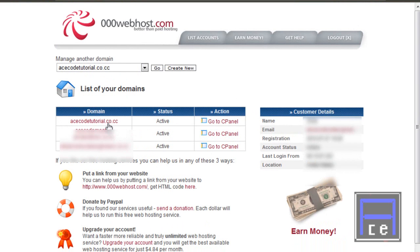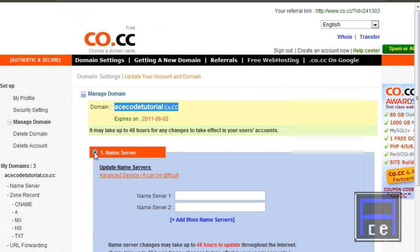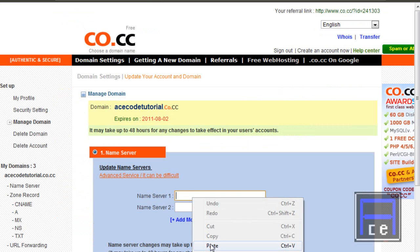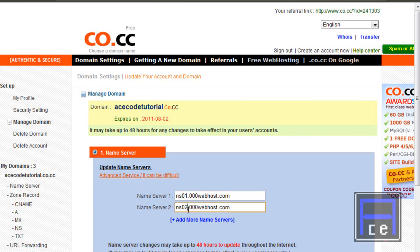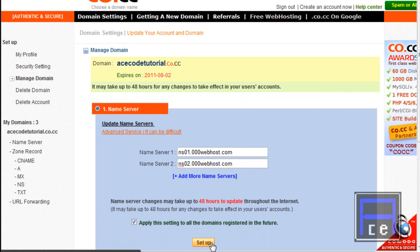We're going to go to the control panel. Right here it gives us our name servers, and we need these to set up the domain. So we're going to go click here and add those name servers — there are two of them. We're going to add those, click Next, copy and paste the first one and add a two for the second. Then I'm going to click Setup.